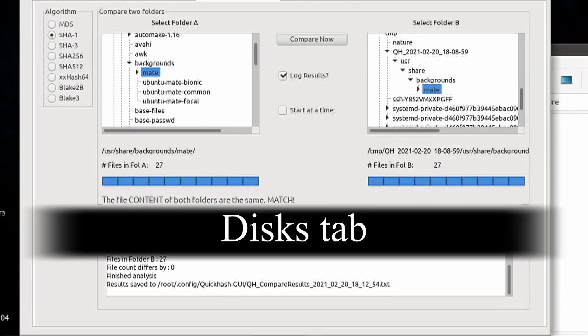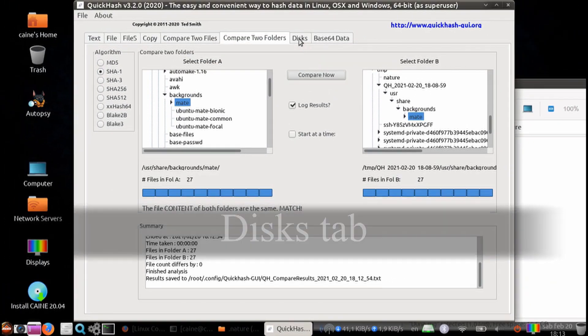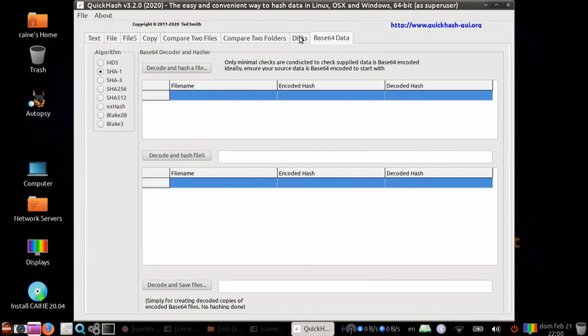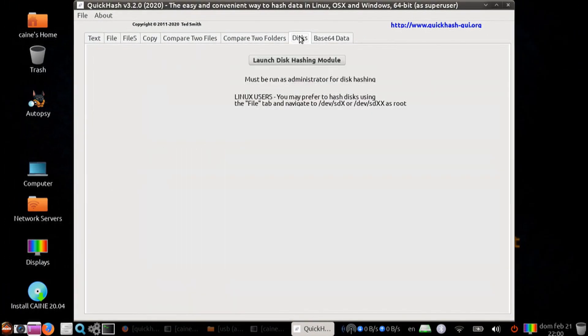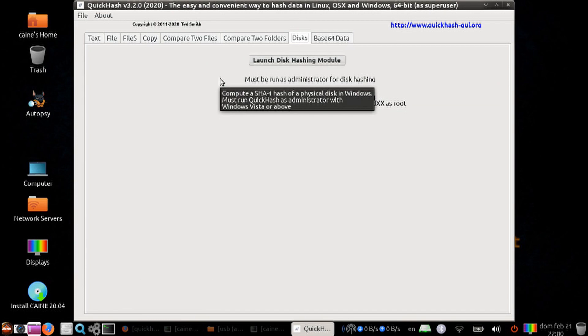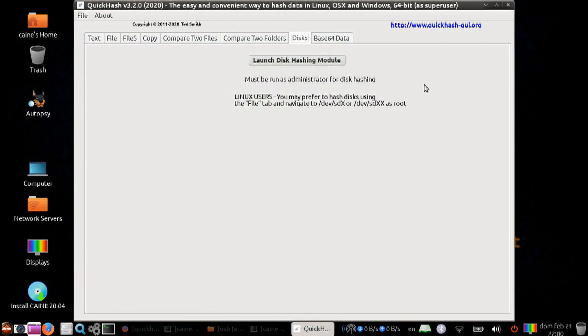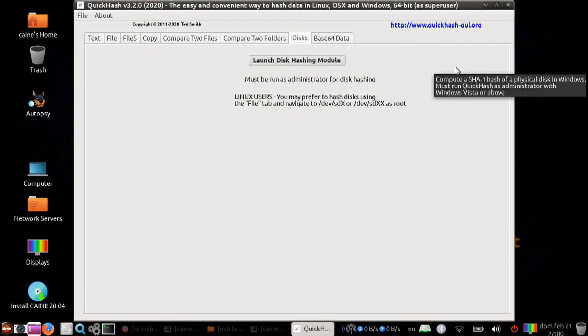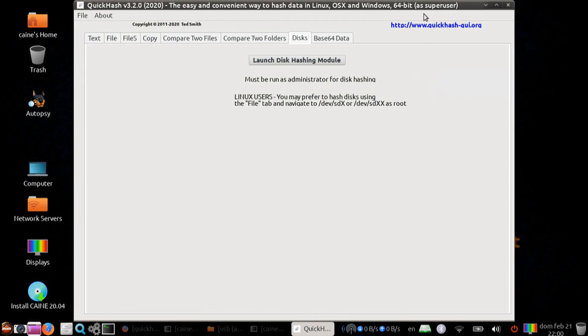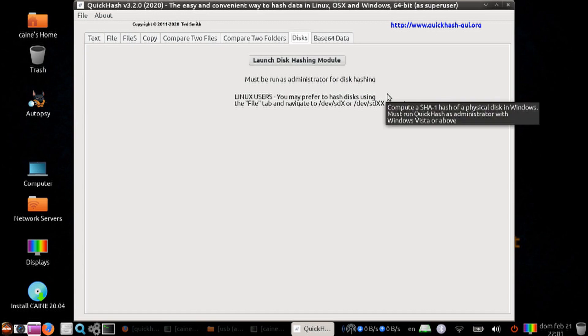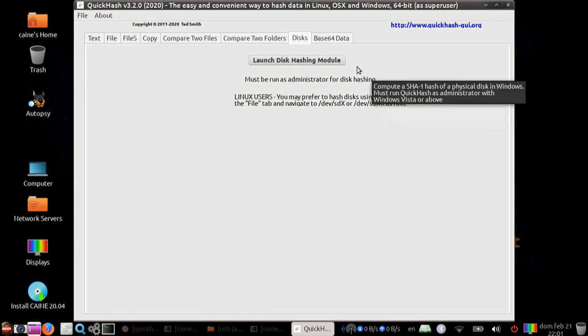The next tab is the disk tab. Once you come here, it will ask you to launch the disk hashing module. It says that you must run as administrator for disk hashing. In our case, since we're using the cane environment, we're already using the super user. Another note is that it says for Linux users, you may choose to use the file tab to run it. But I'm actually just going to go ahead and run it with the module.